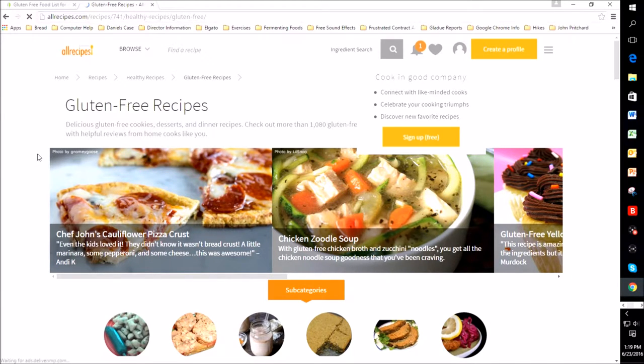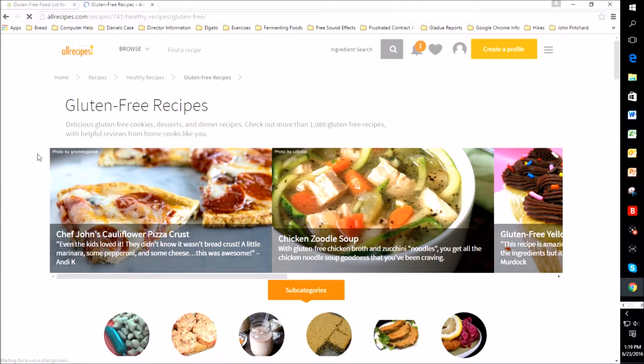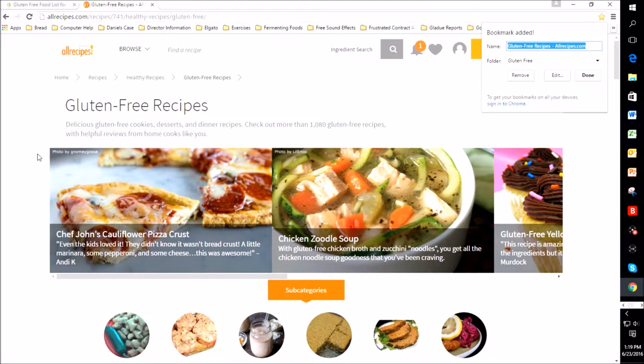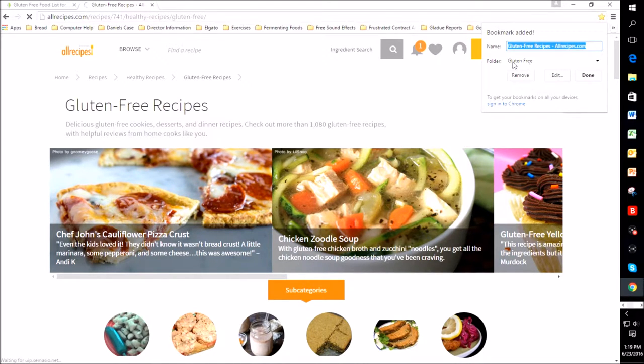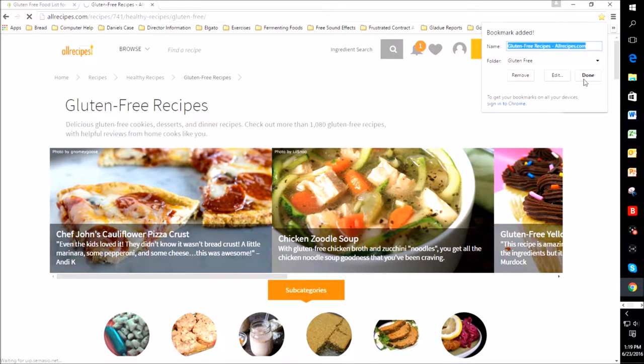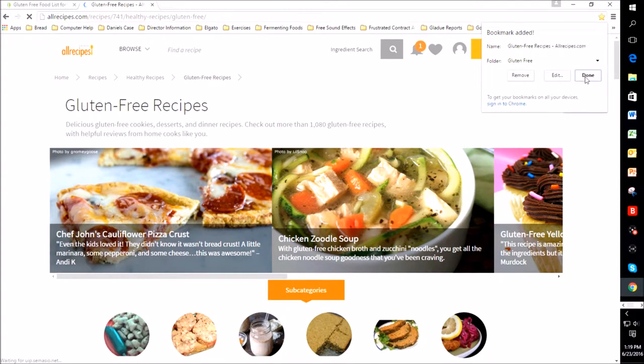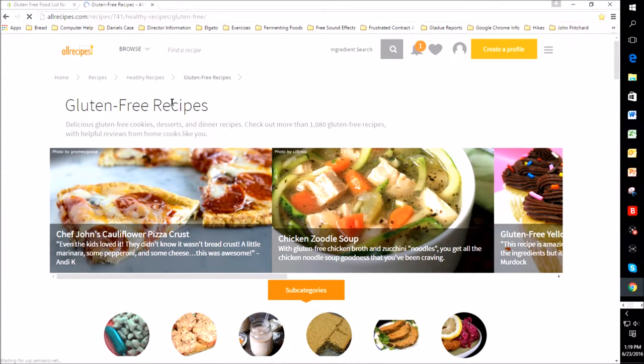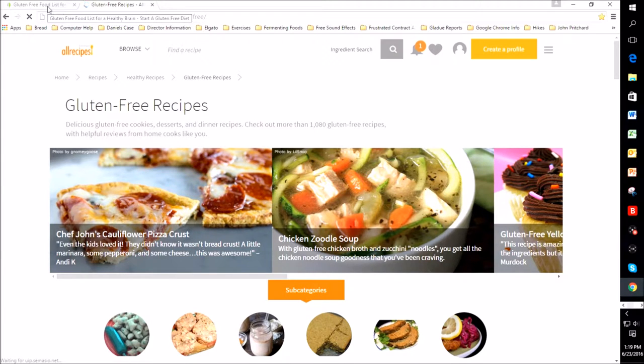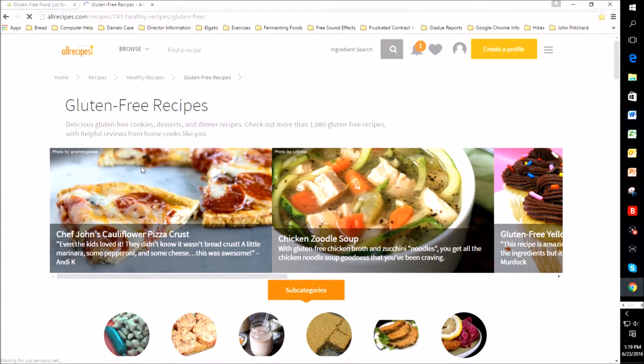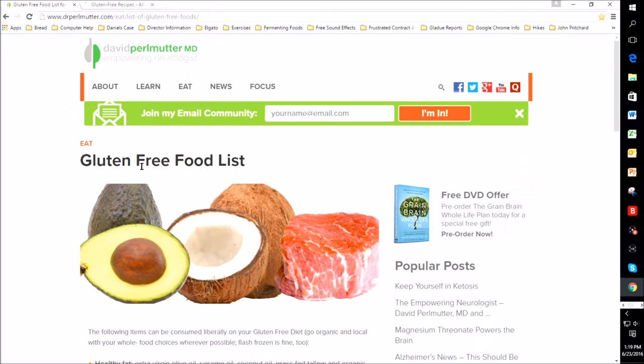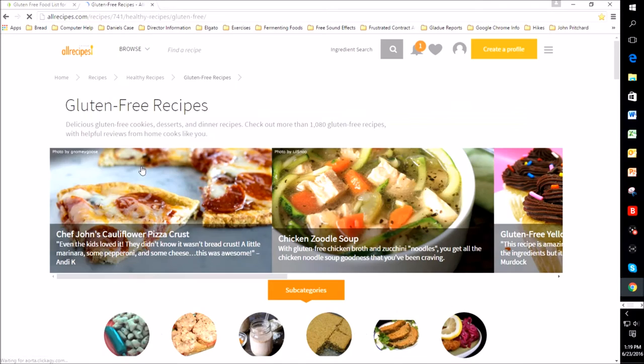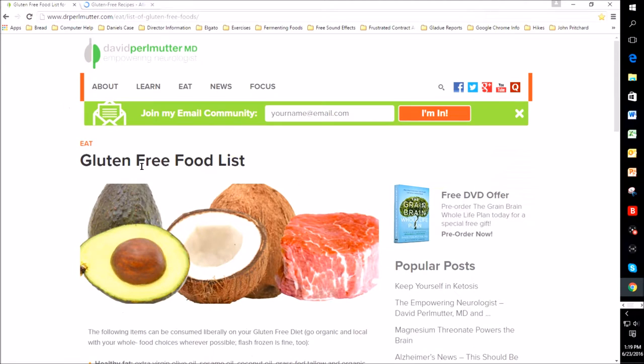And if this is one that I want to save after I've reviewed it, then I do the same thing again. I do a control D and you'll see now because gluten free was the last tab that I had created that gluten free is there. So I just say done because my bookmark is saved. And now I have two tabs open. I have the previous one, the food list and the one that I just found. So if I do a control tab, I can toggle in between the two tabs that I have open.